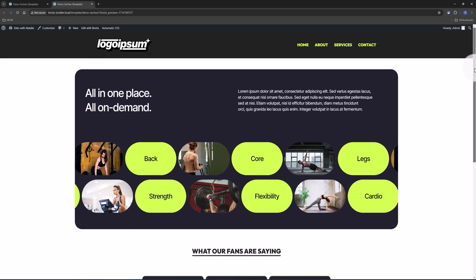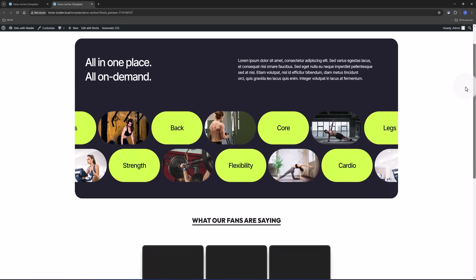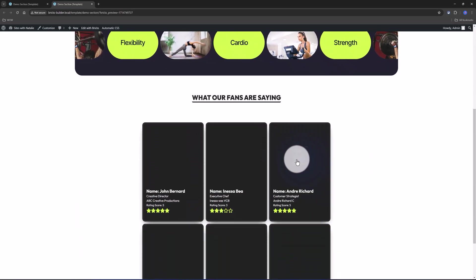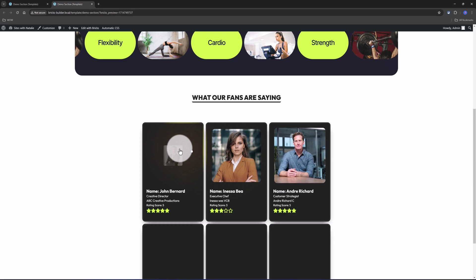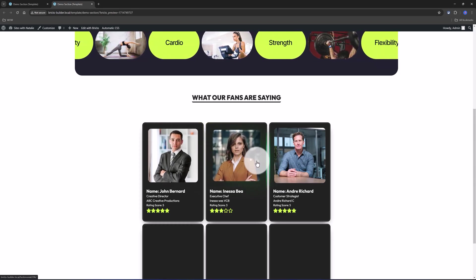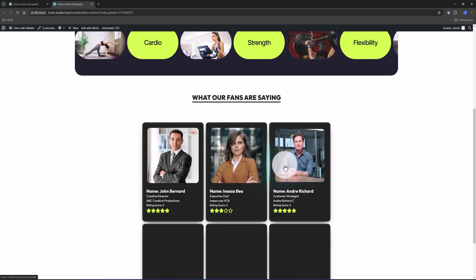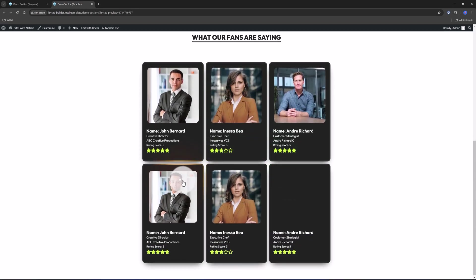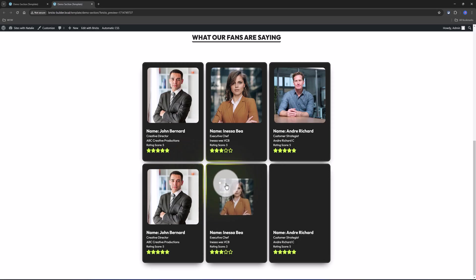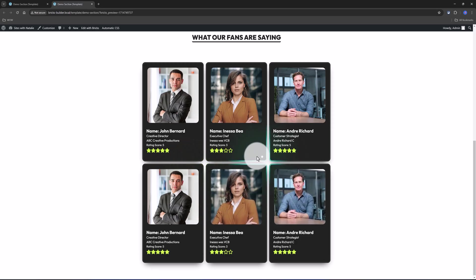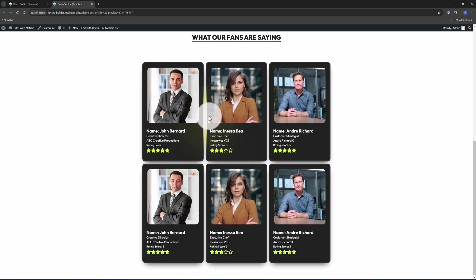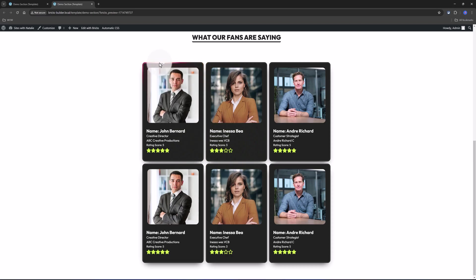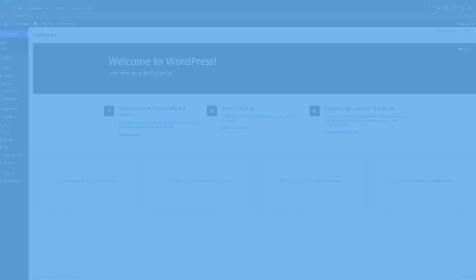In this tutorial video we are going to recreate this dynamic testimonial section using Advanced Custom Fields plugin with the Repeater field. Then we will design visually within the Bricks Builder to display at the front end in this amazing interactive glowing card.